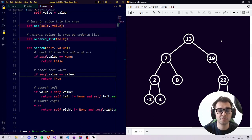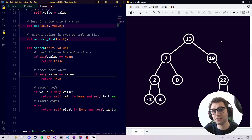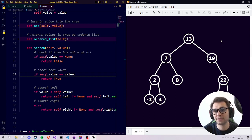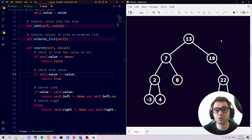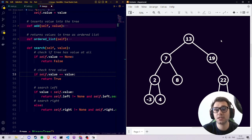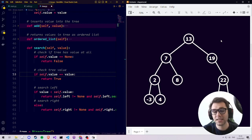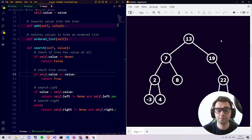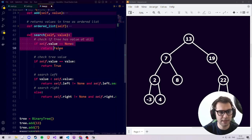If the value doesn't exist, we'd want an empty path — for example, looking for zero would return the empty list. The empty list is useful to return since it's like a base case: adding an empty list to a list of other items doesn't affect it, whereas returning None when something is not found doesn't flow as well.